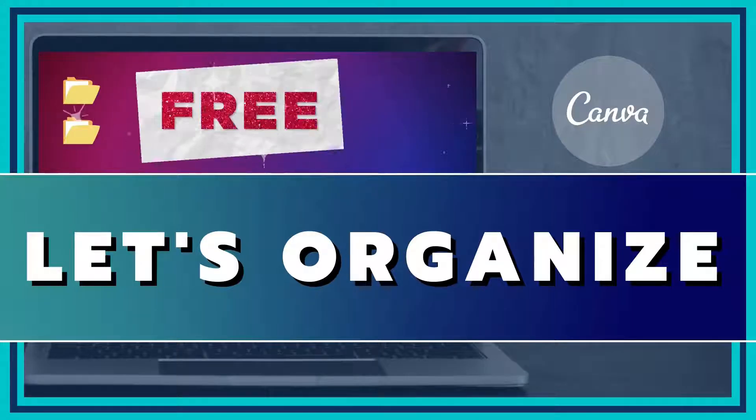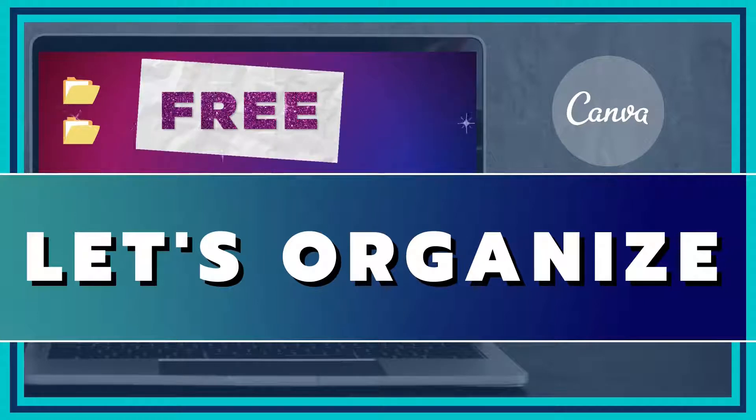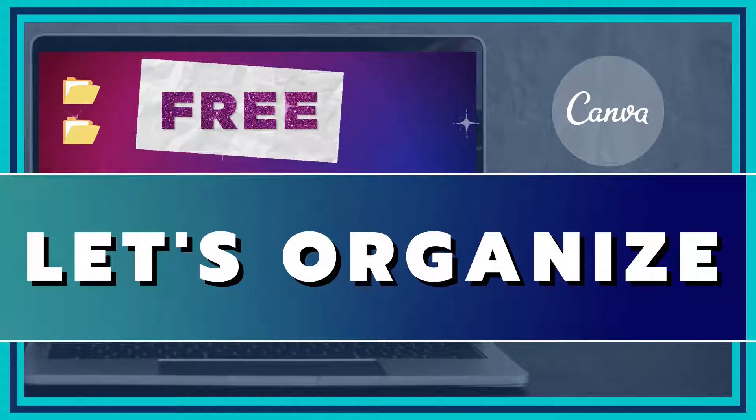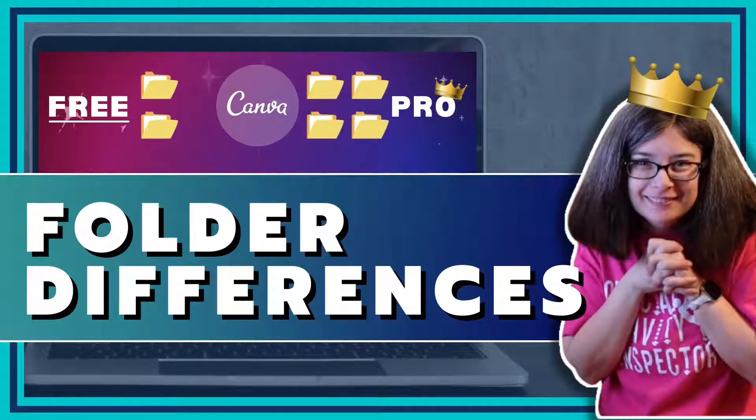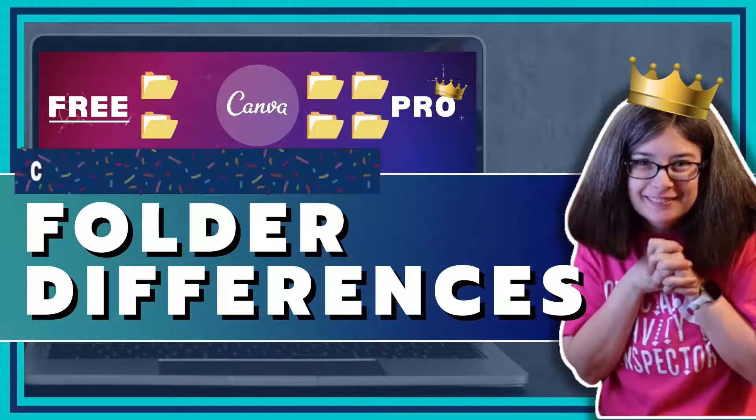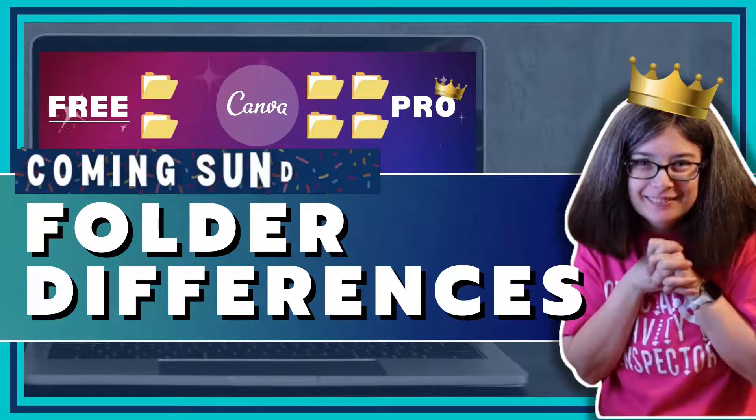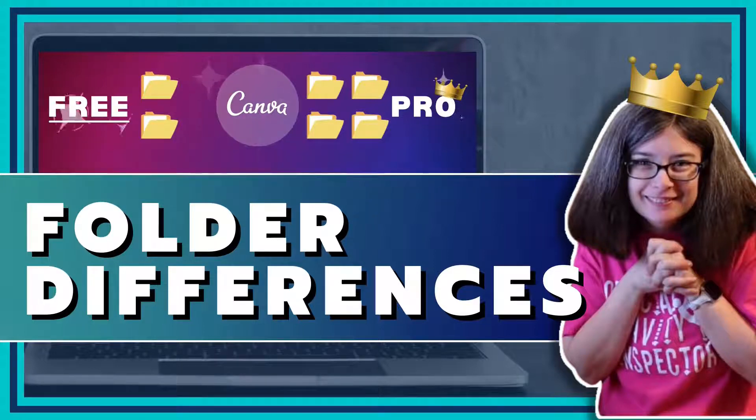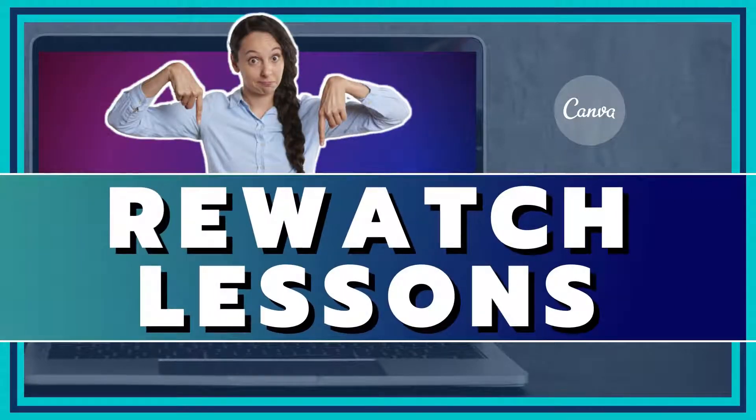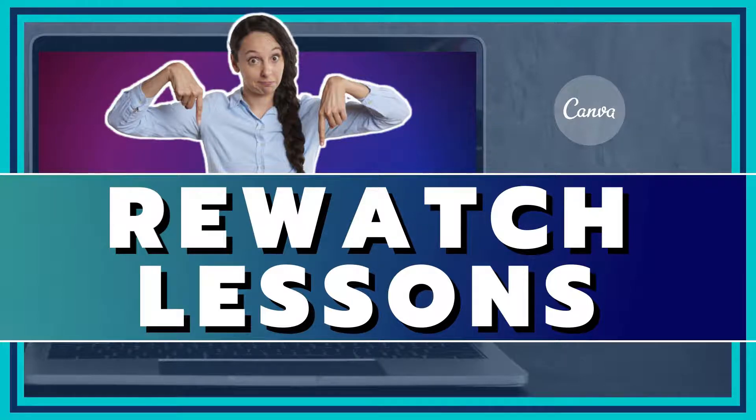Before I show you how to create your own cover page, I want to let you know that the next video in this series will answer the question, are you able to organize things for free in Canva? And how does that look different as a Canva Pro member? If you need to view certain parts of this lesson multiple times, check out the timestamps listed in the description of the video for each segment.